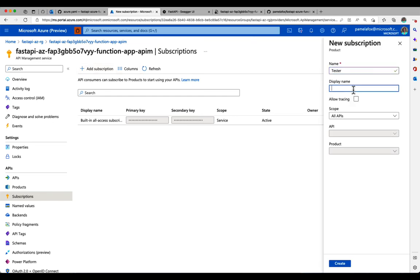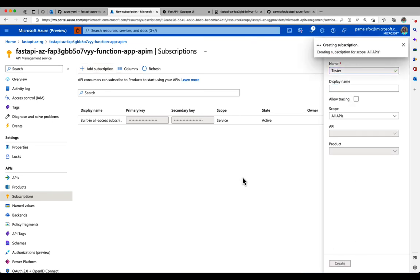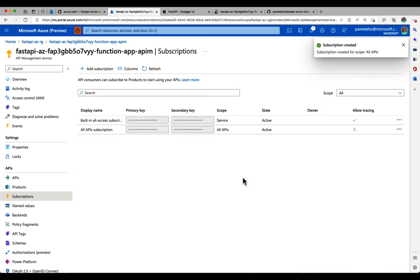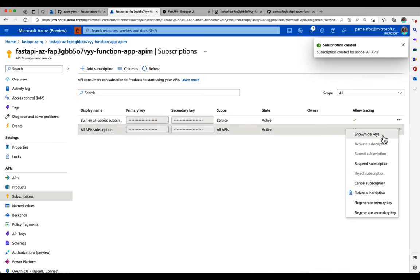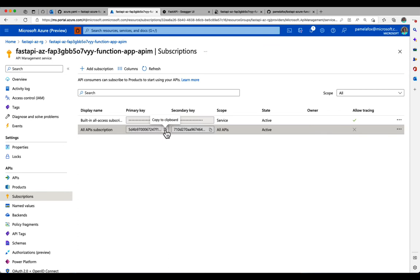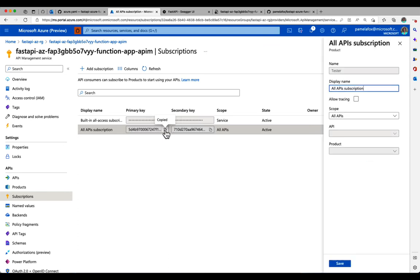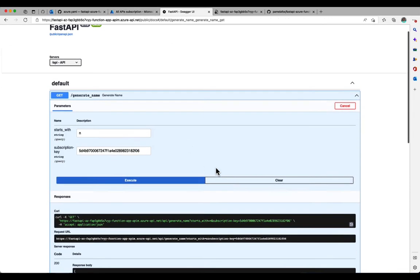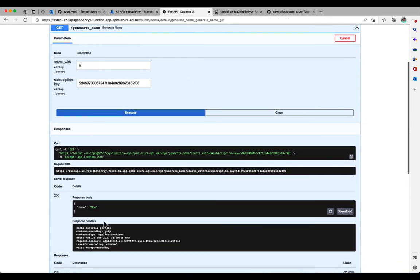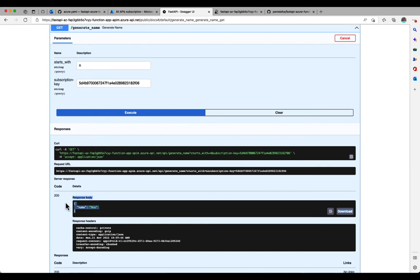So I'm going to make a new subscription. And here we go. So I can find out the key for that by saying show hide keys, copy that to my clipboard, go back to the API docs, paste that in, execute.